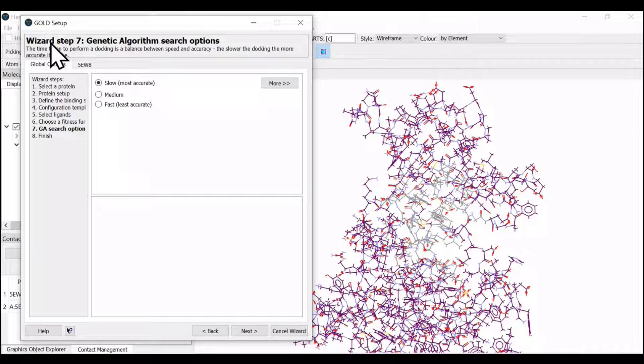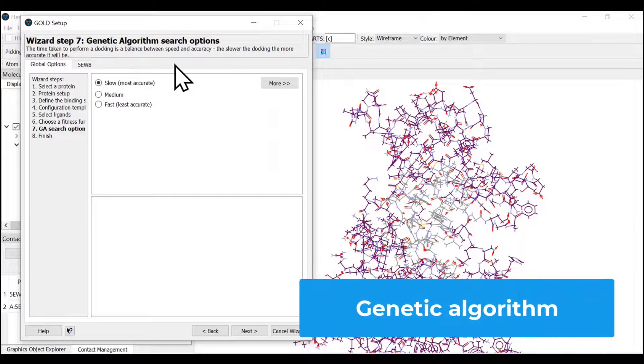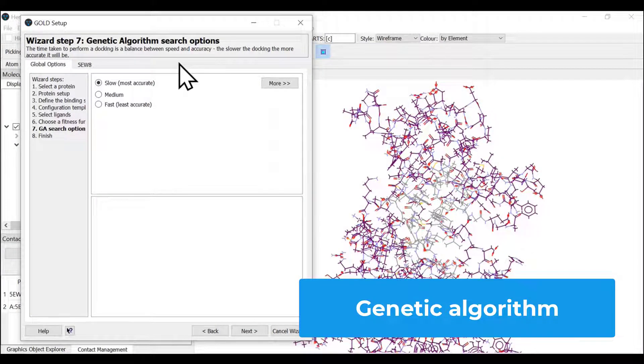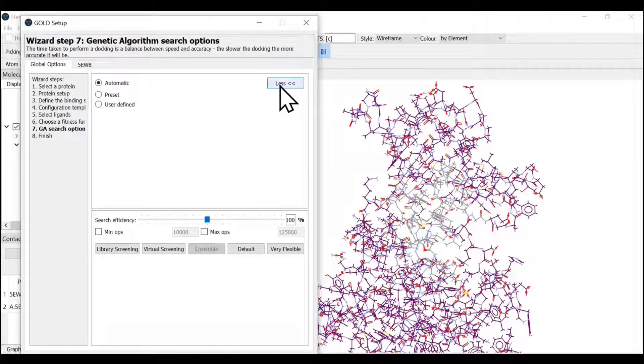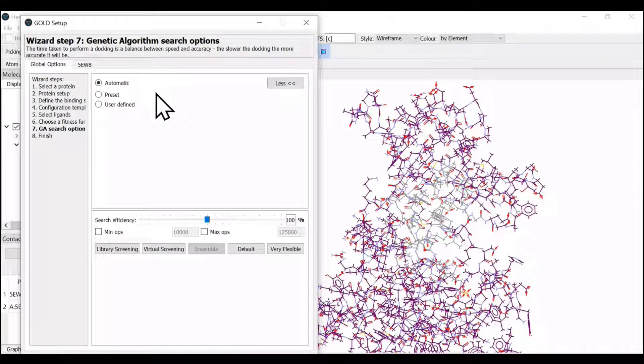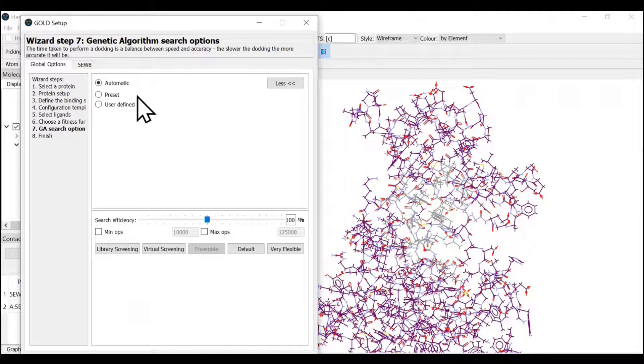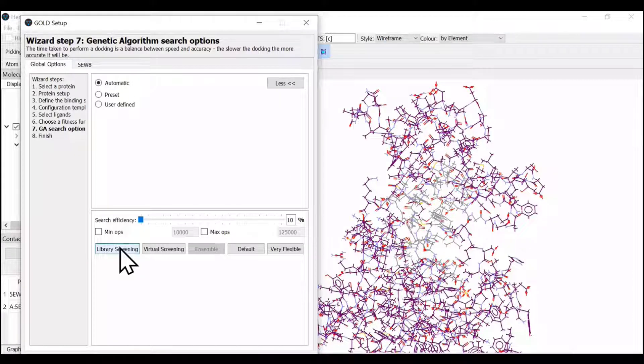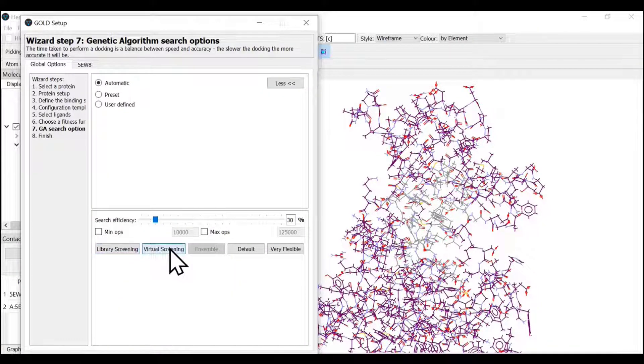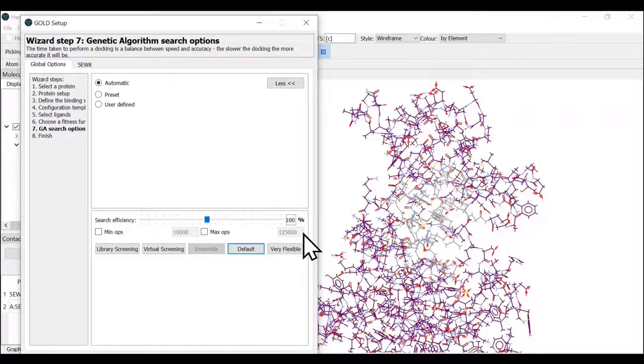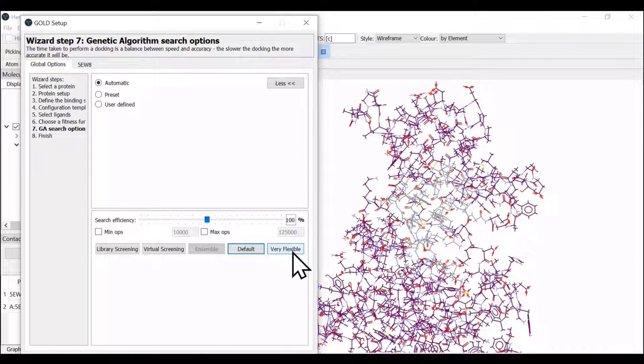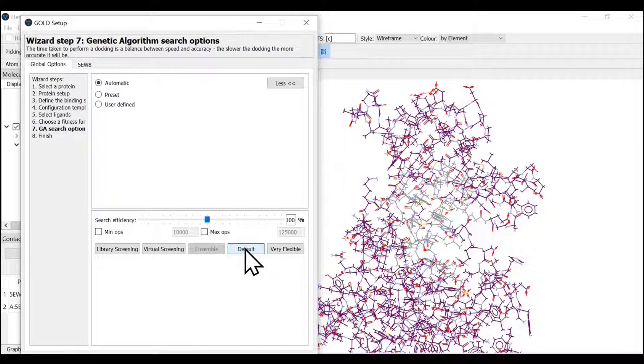Wizard step 7 is genetic algorithm search option. If we click on more, we see several options for performing the docking exercise. You may select library screening for large volumes of ligands, or virtual screening. You can select default search efficiency and speed, or very flexible for maximum iterations in GOLD. We're going with the default since we have only one ligand.